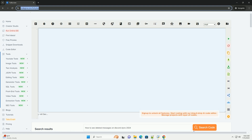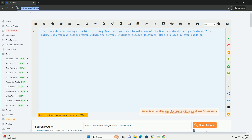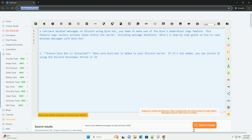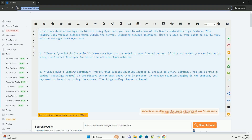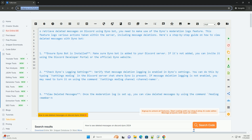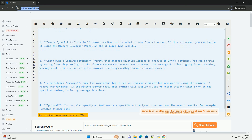To retrieve deleted messages on Discord using Dynobot, you need to make use of the Dyno moderation logs feature. This feature logs various actions taken within the server, including message deletions. Here's a step-by-step guide on how to view deleted messages with Dynobot.